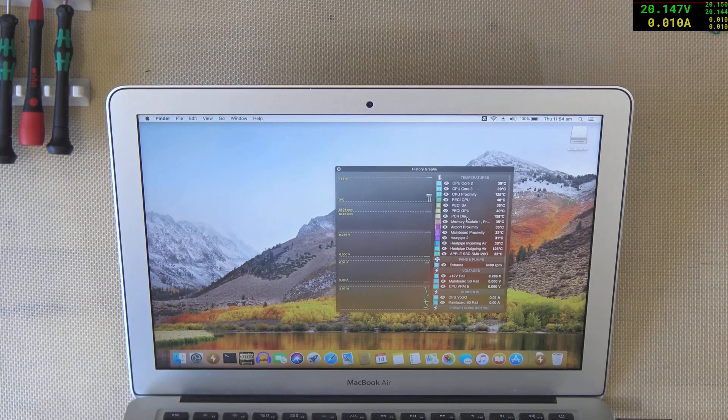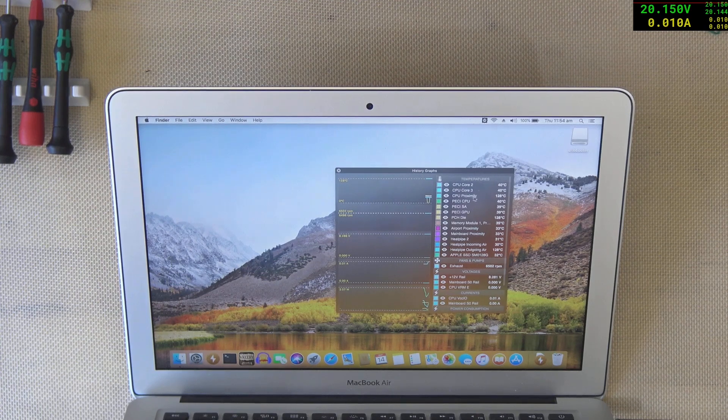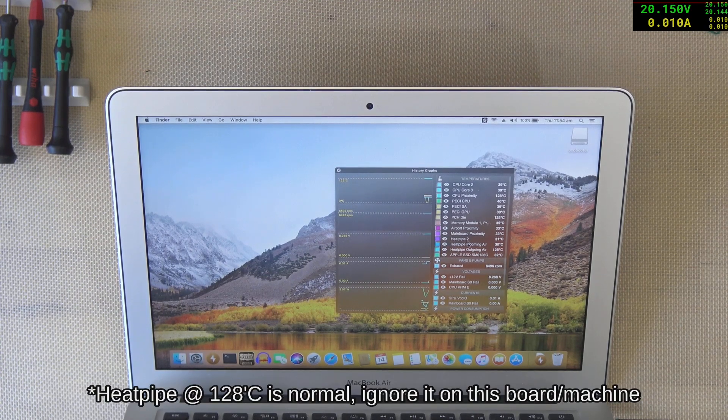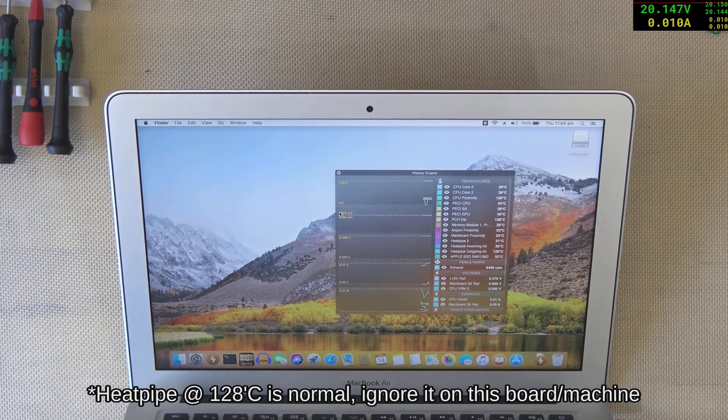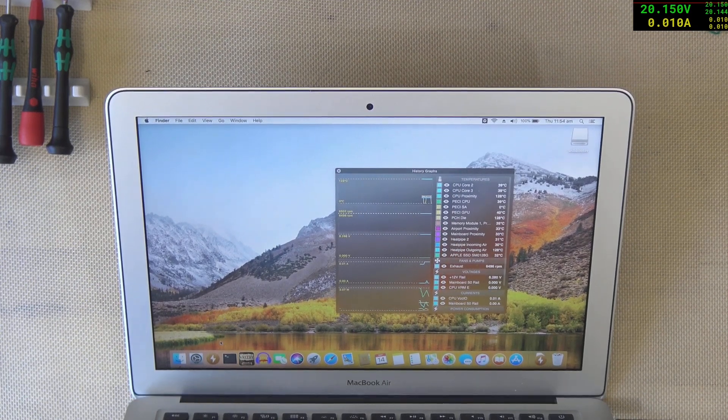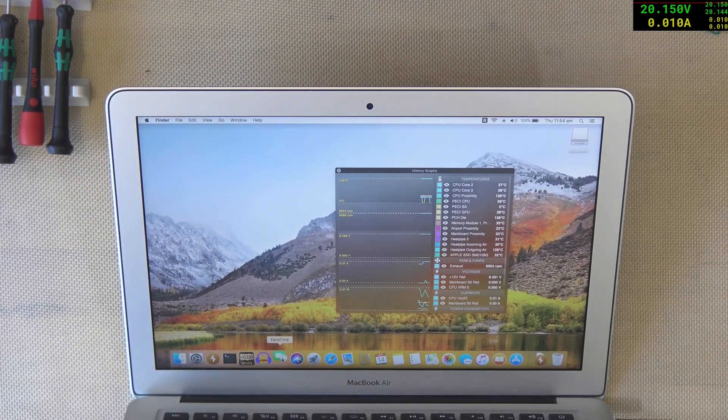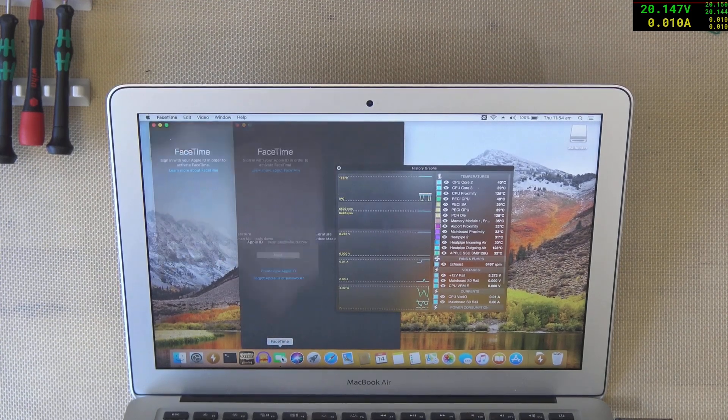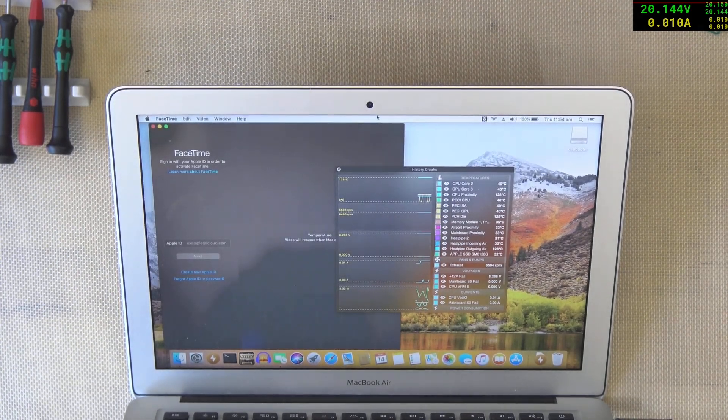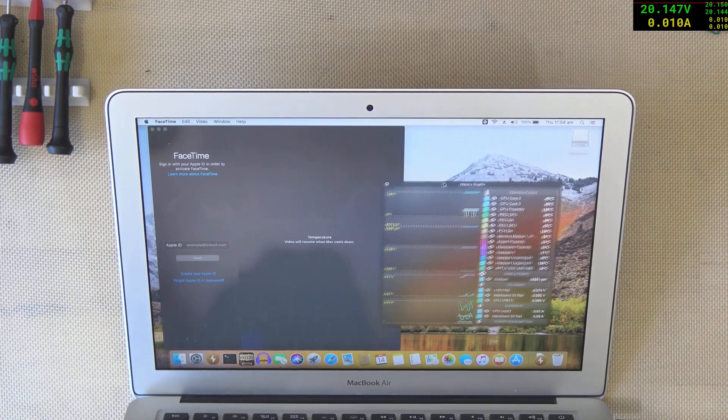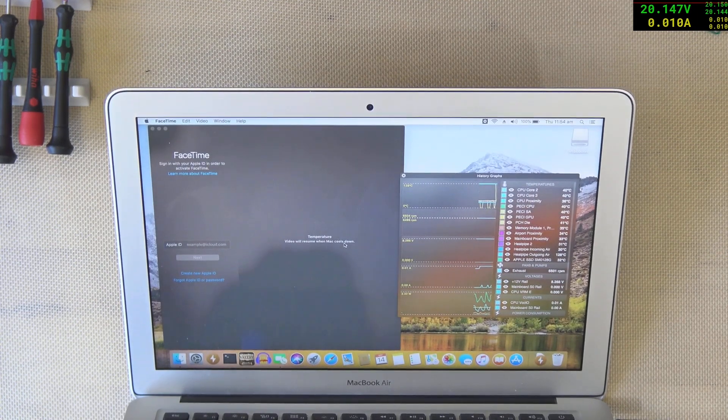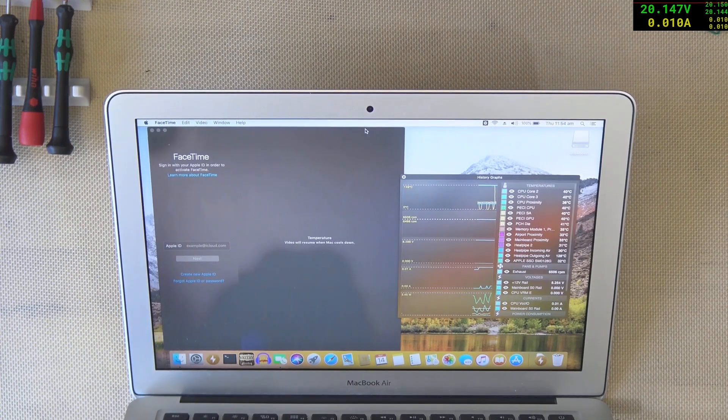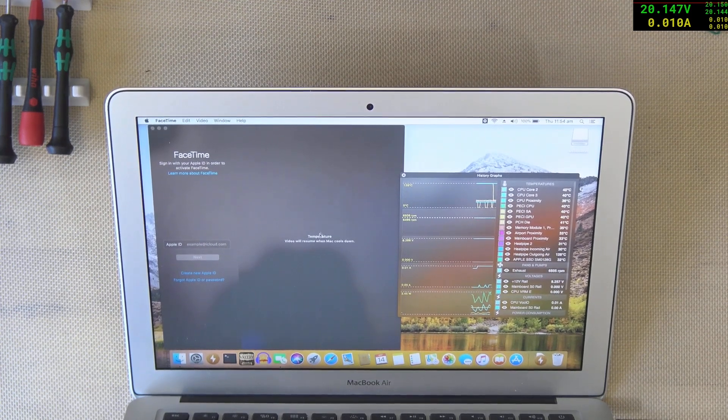The PCH is 128. The CPU prox is 128. The heat pipe is 128. So yeah, they've definitely got invalid data there. Let's have a look at the camera, see if we can get that up. It did come up green there, but it's saying we'll resume when Mac cools down.